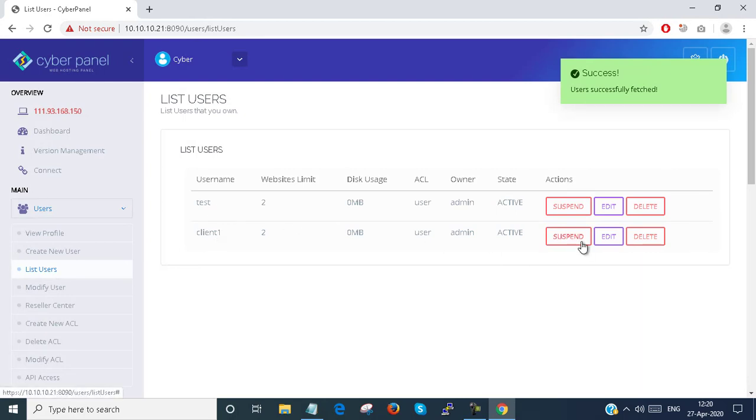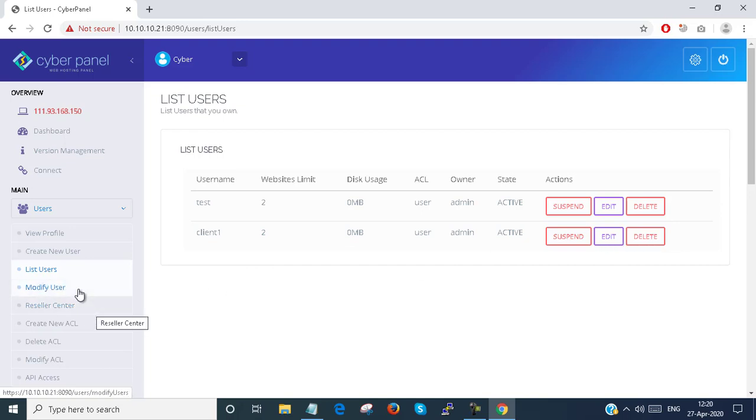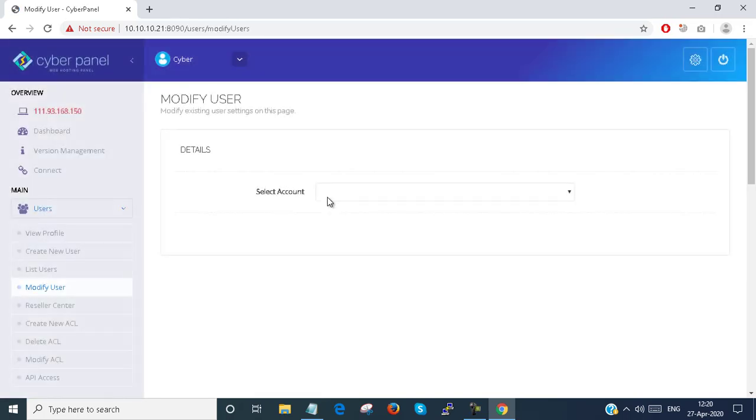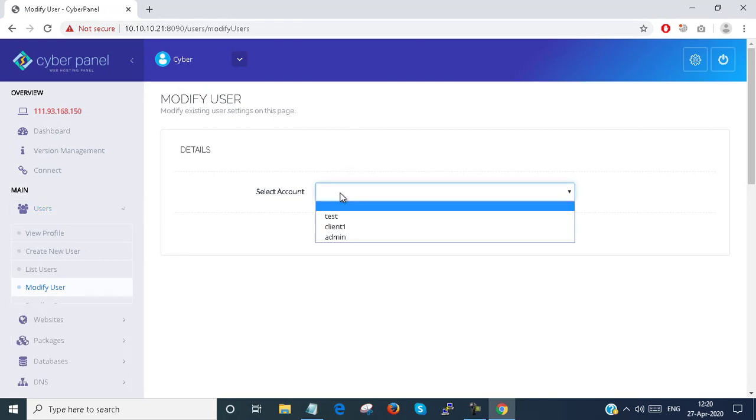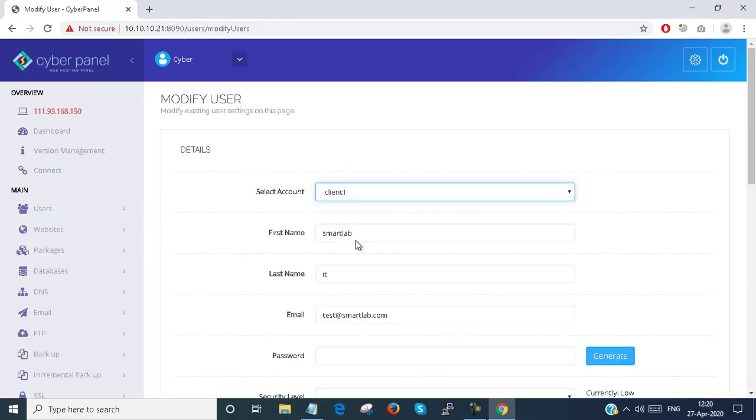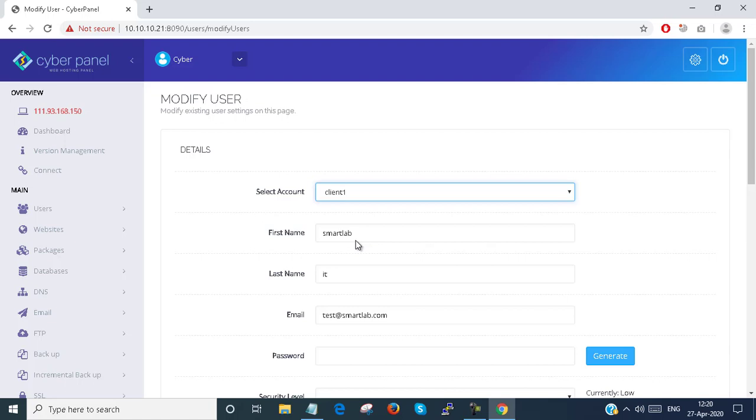If the client subscription is over, you can suspend the account or delete the account, or you can edit to change the account also. You can modify the user accounts. You just select the user account and you can modify all these things.